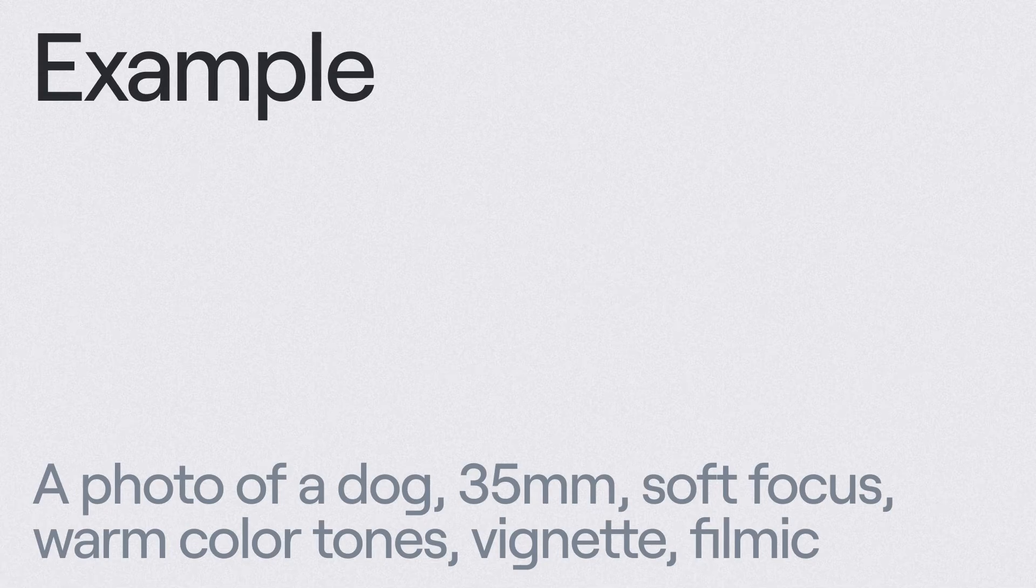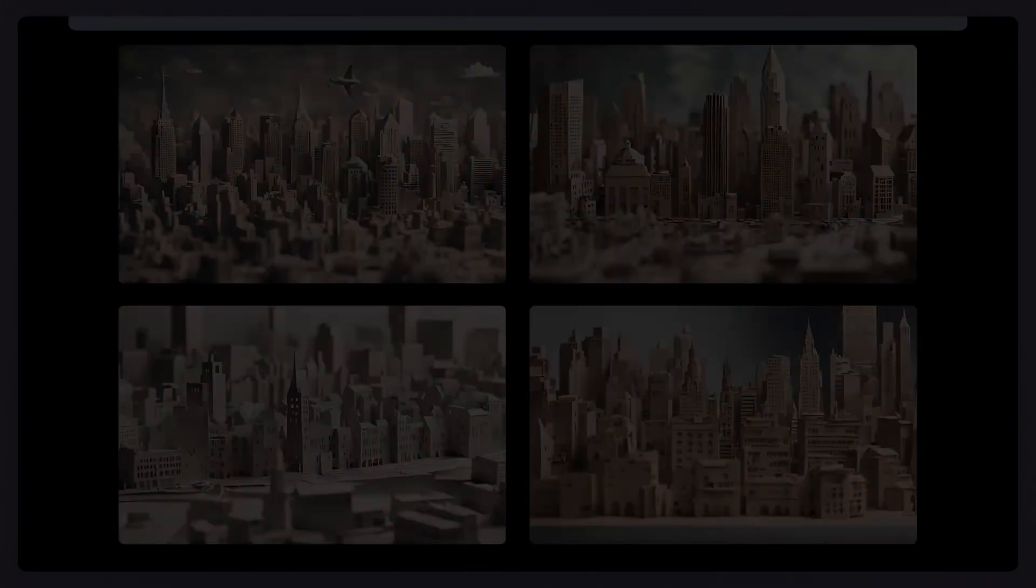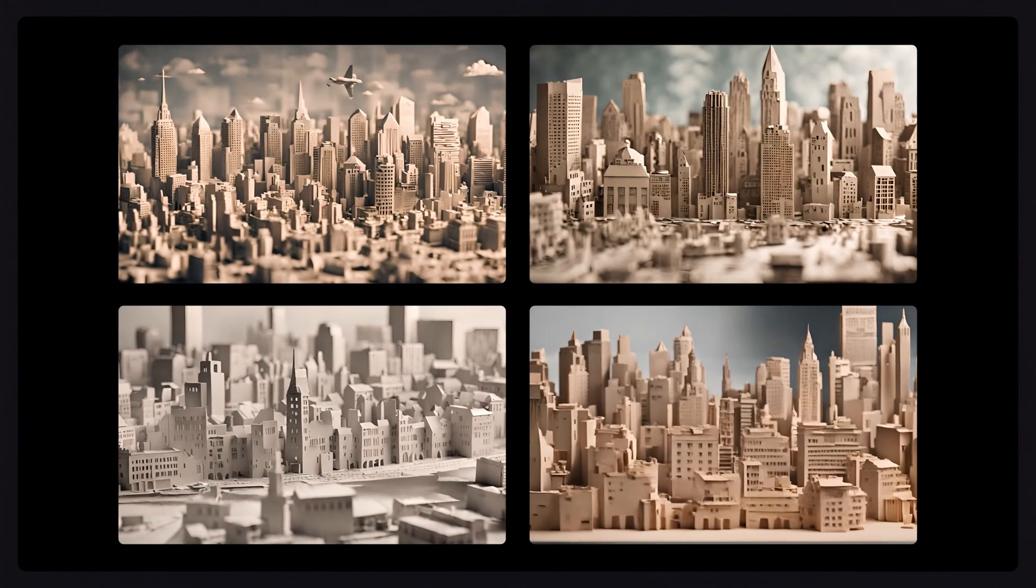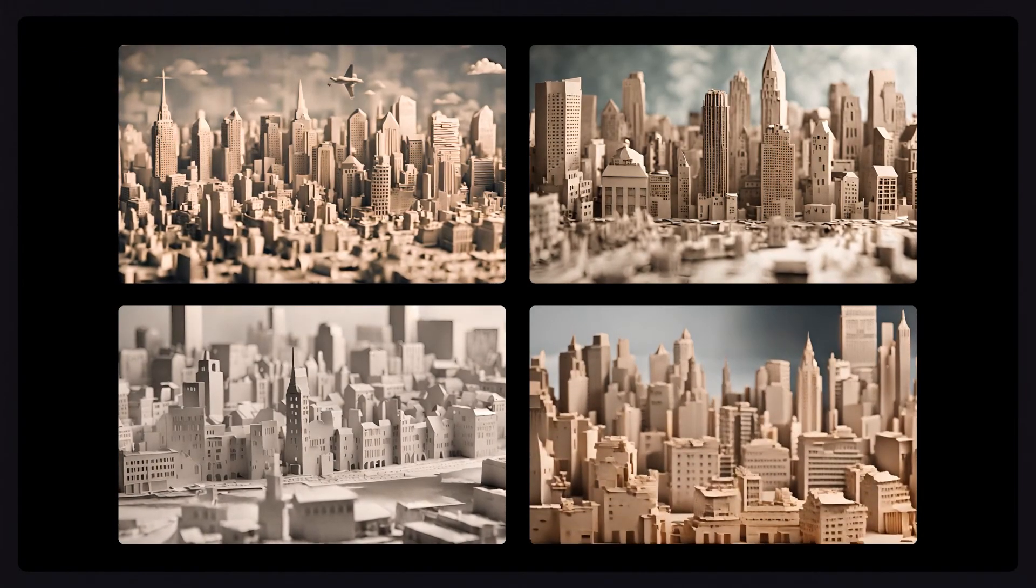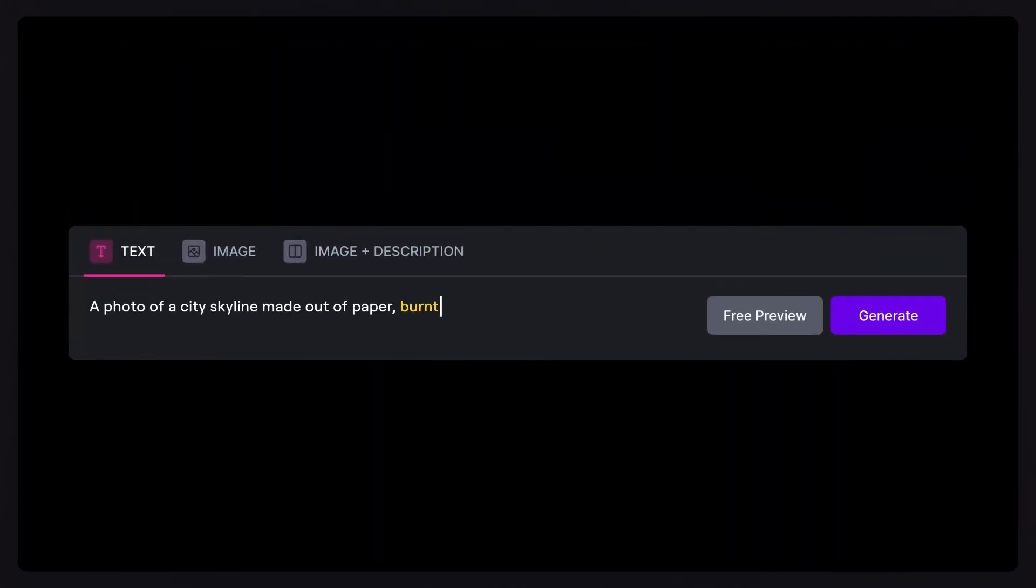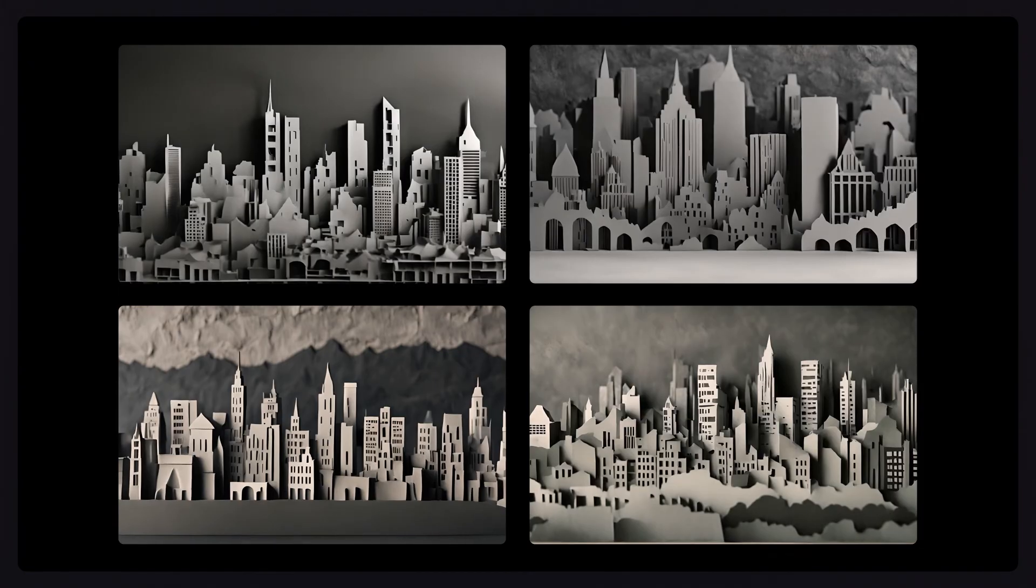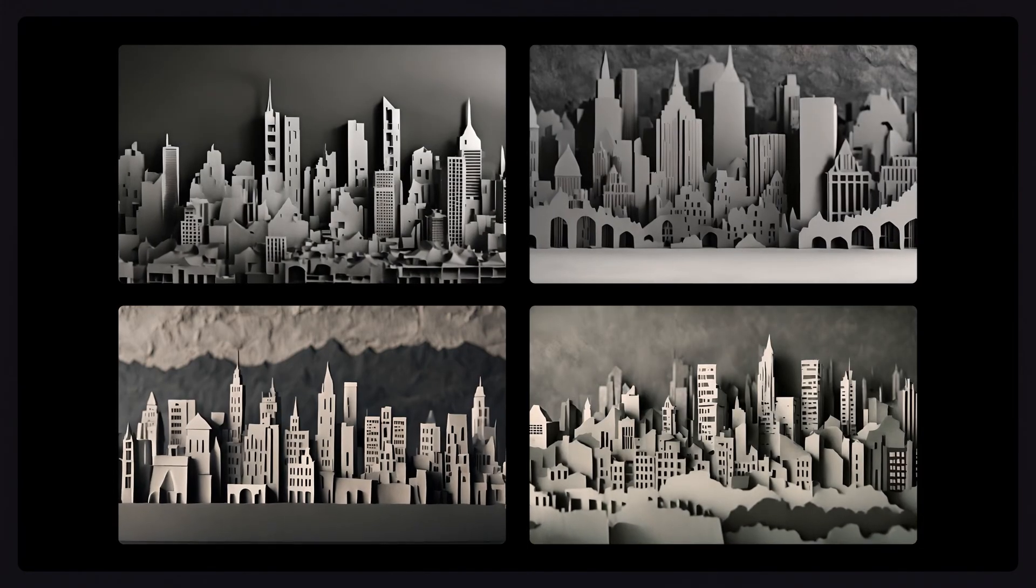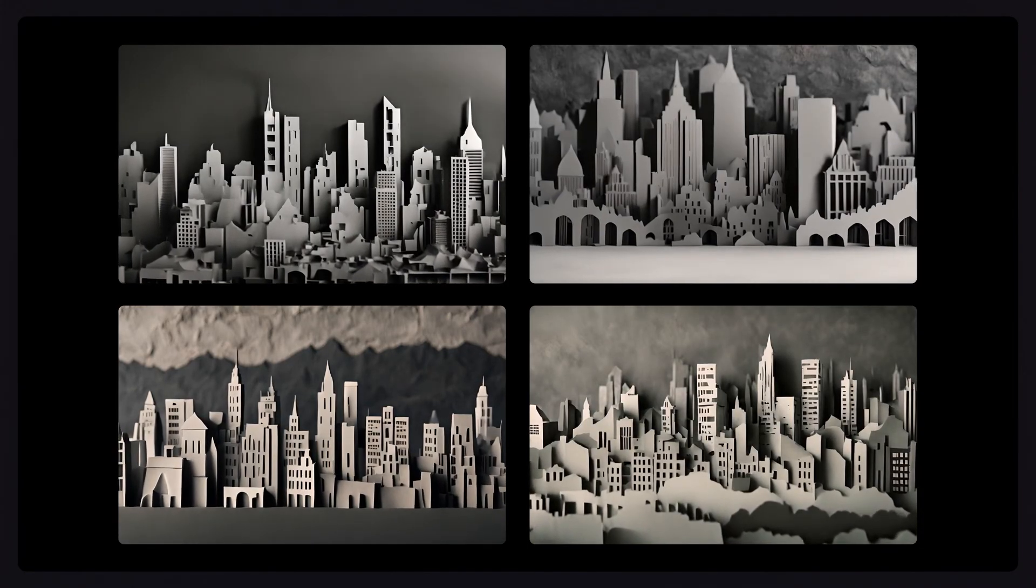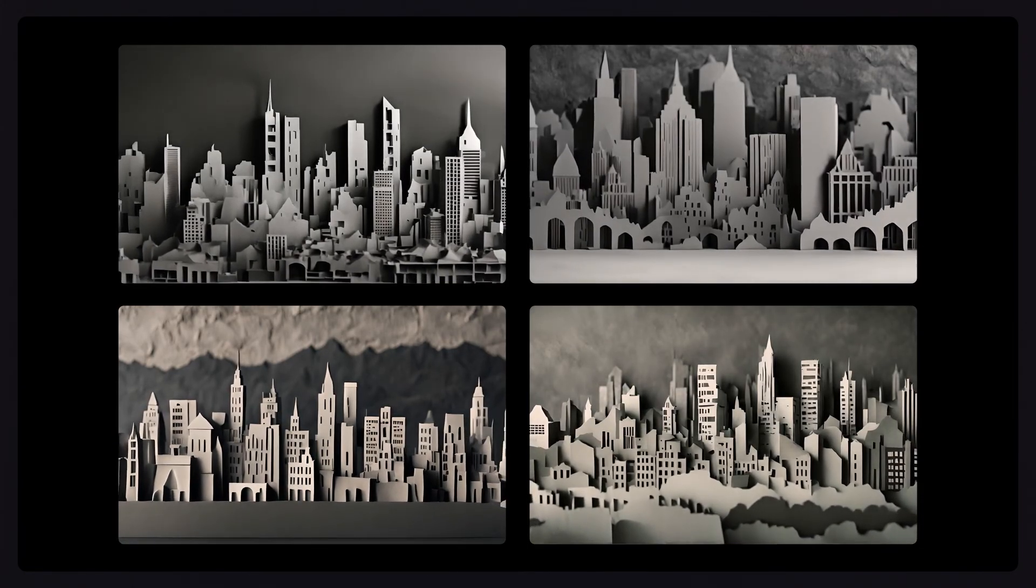Let's try the prompt: a photo of a city skyline made out of paper. Now let's add some prompt modifiers onto the end. Burnt texture, black and gray color palette, flat composition. These prompt modifiers will help steer our generation into a more stylized and specific direction.